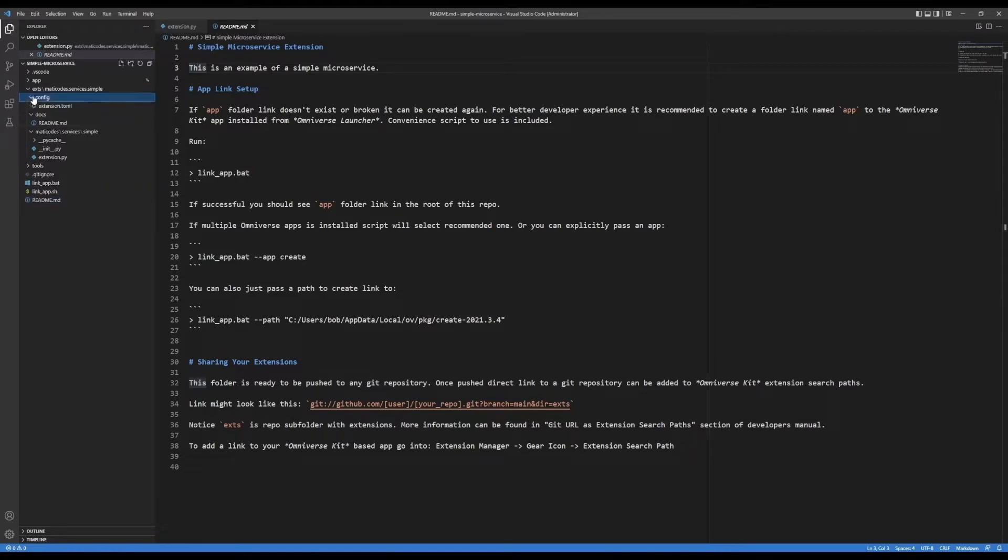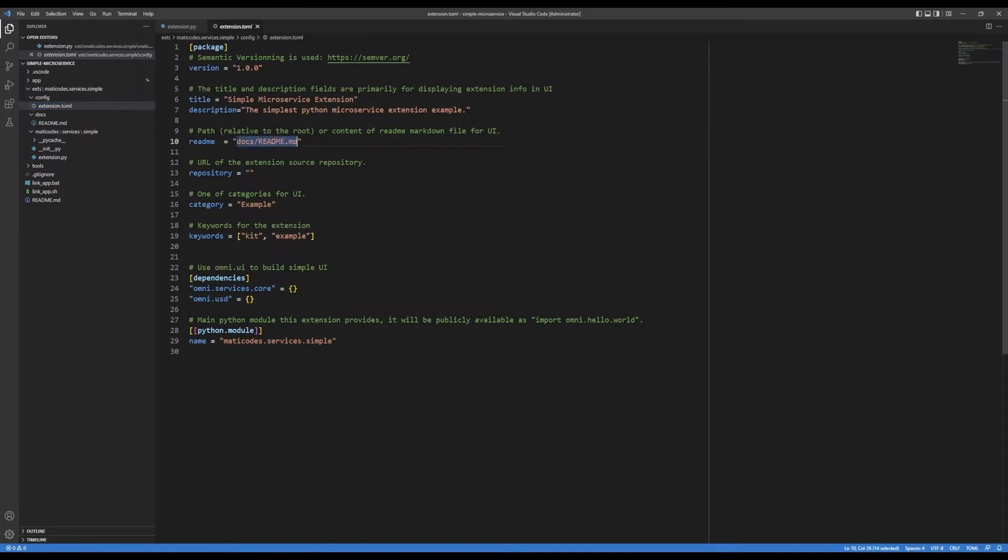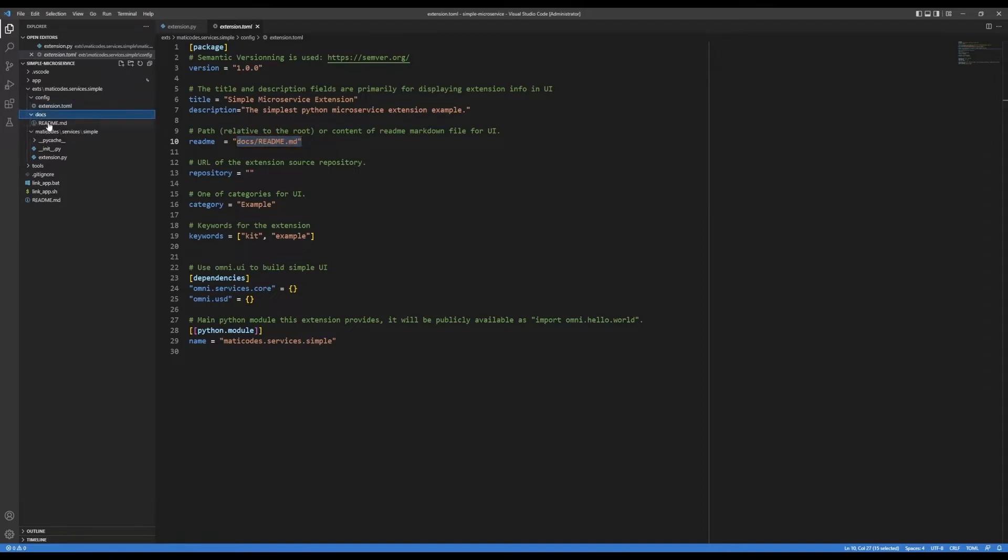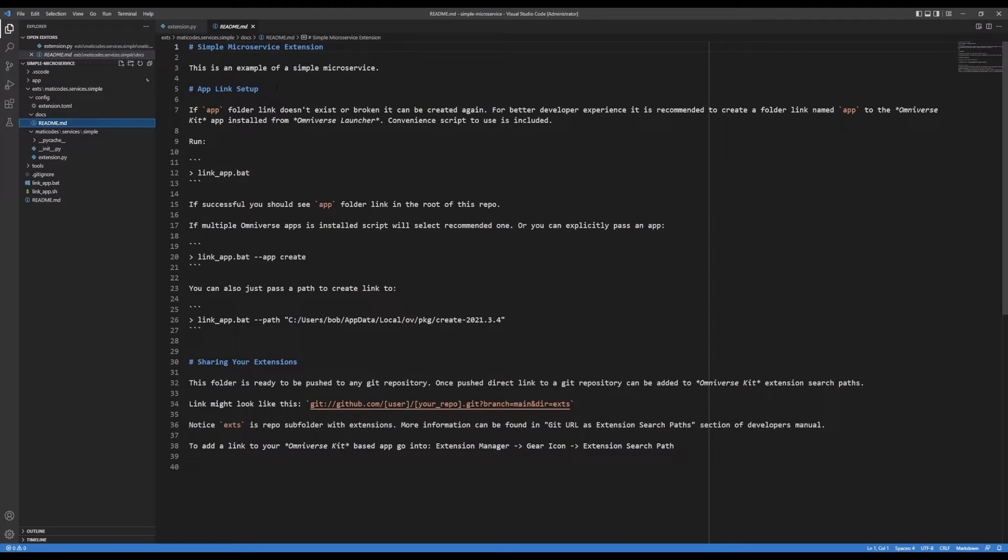Then, in the config, the extension.toml, I've filled in the metadata. The default value for the readme is a path to docs readme.md. I created a docs folder and I copied the readme from the root into here. This is the readme that's used by the extension manager to show more information about your extension when a user clicks on the extension in the extension manager.